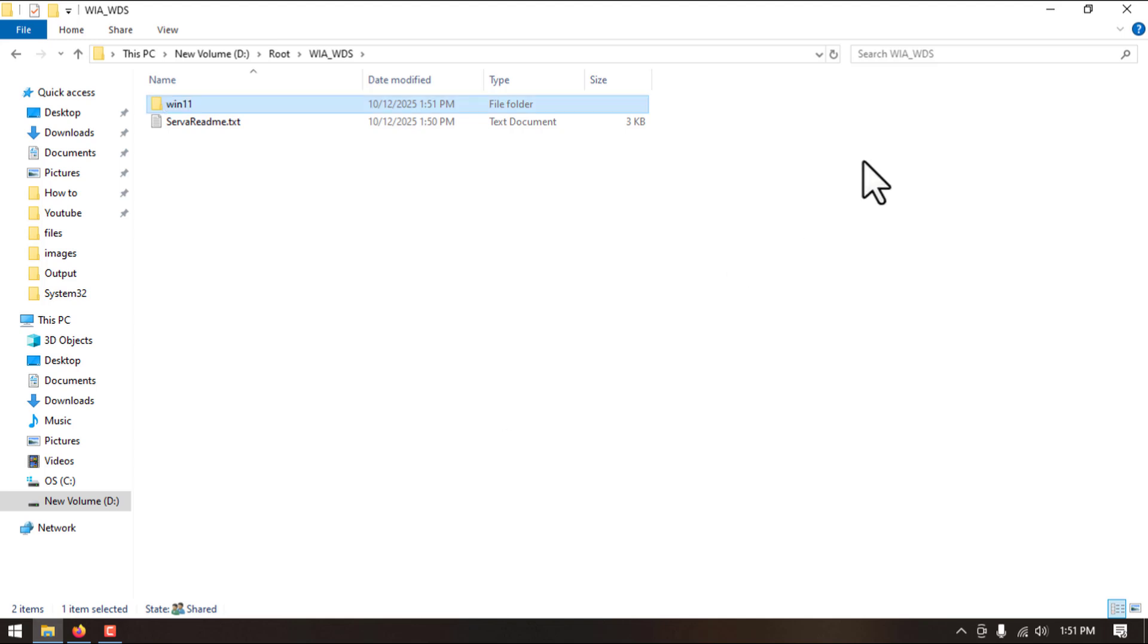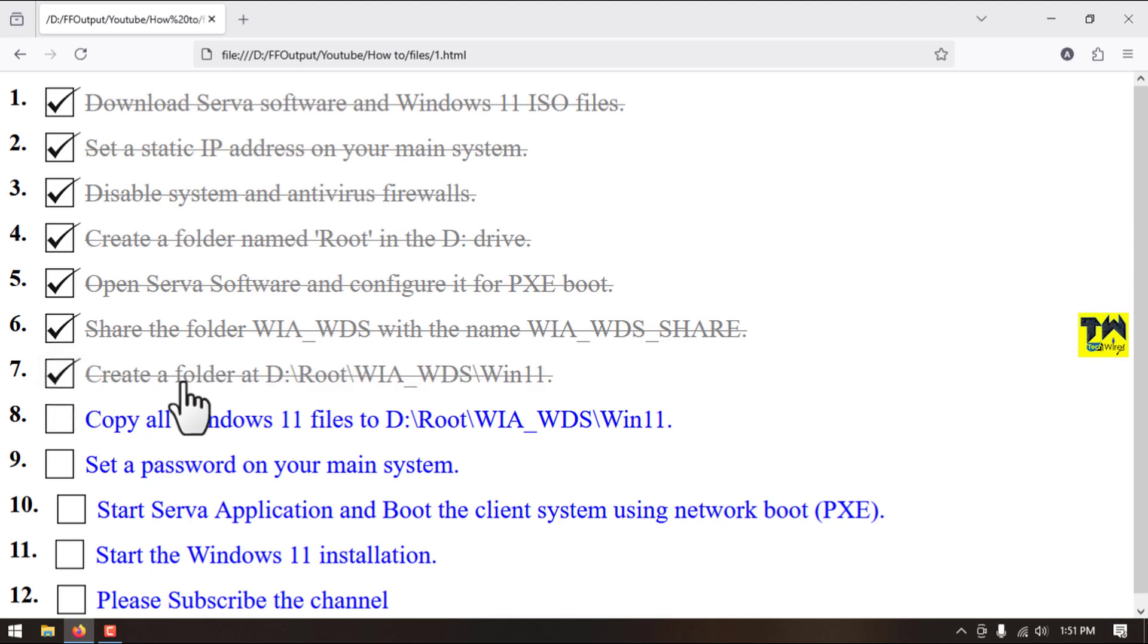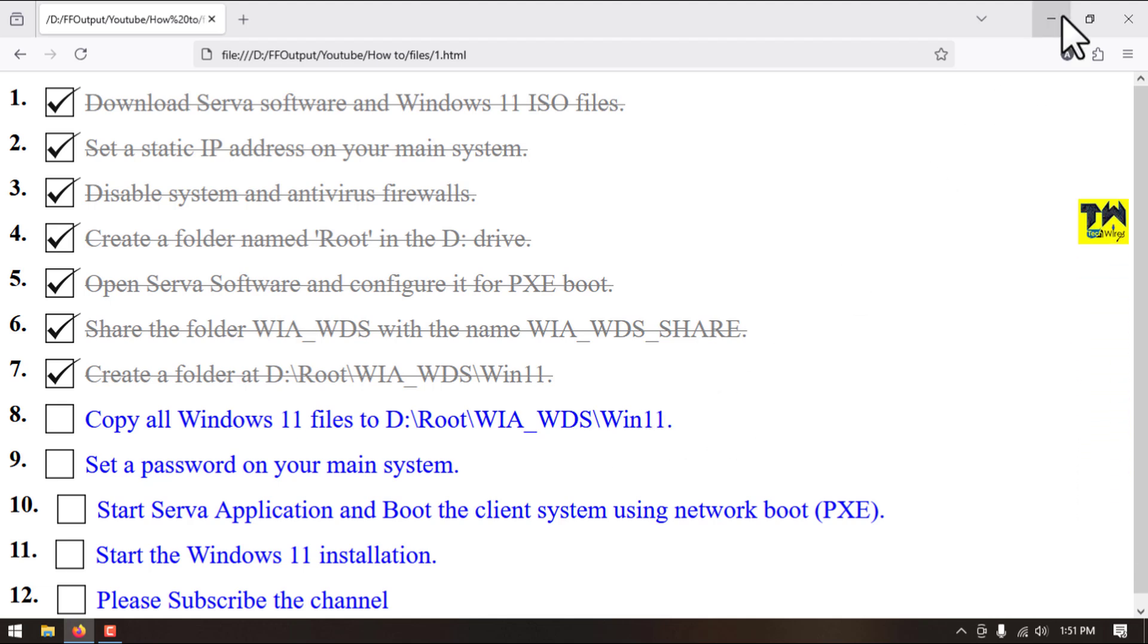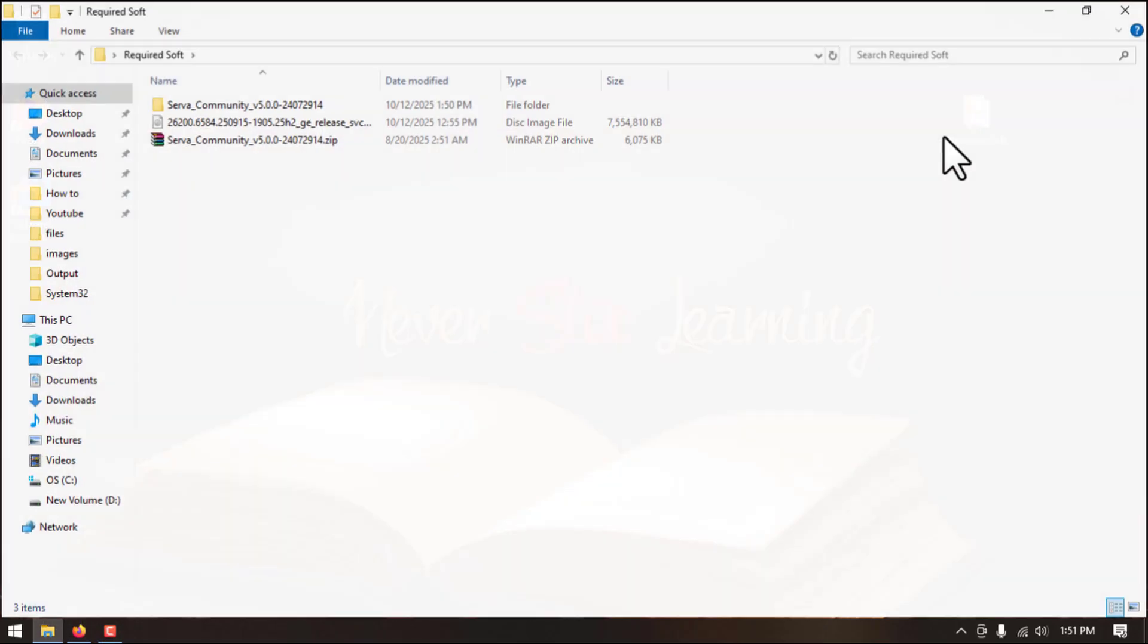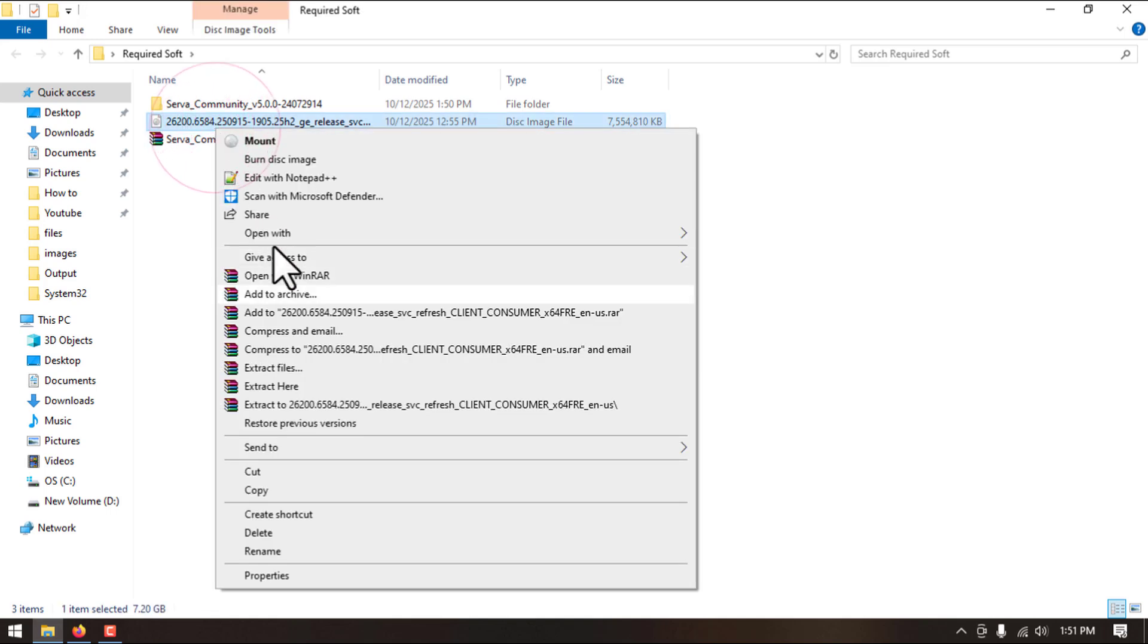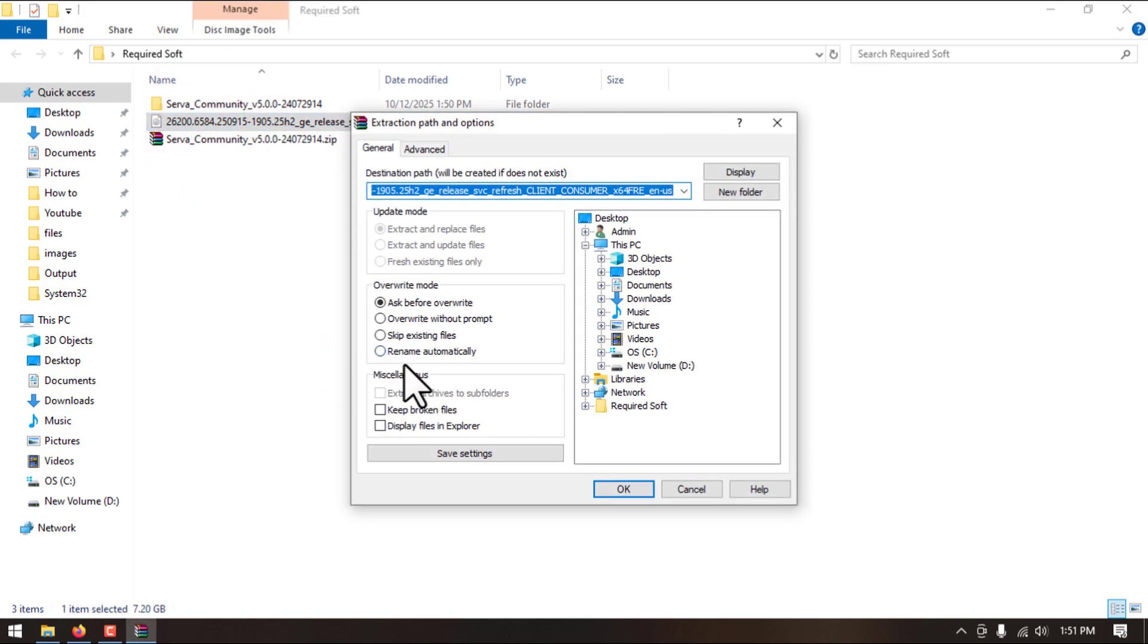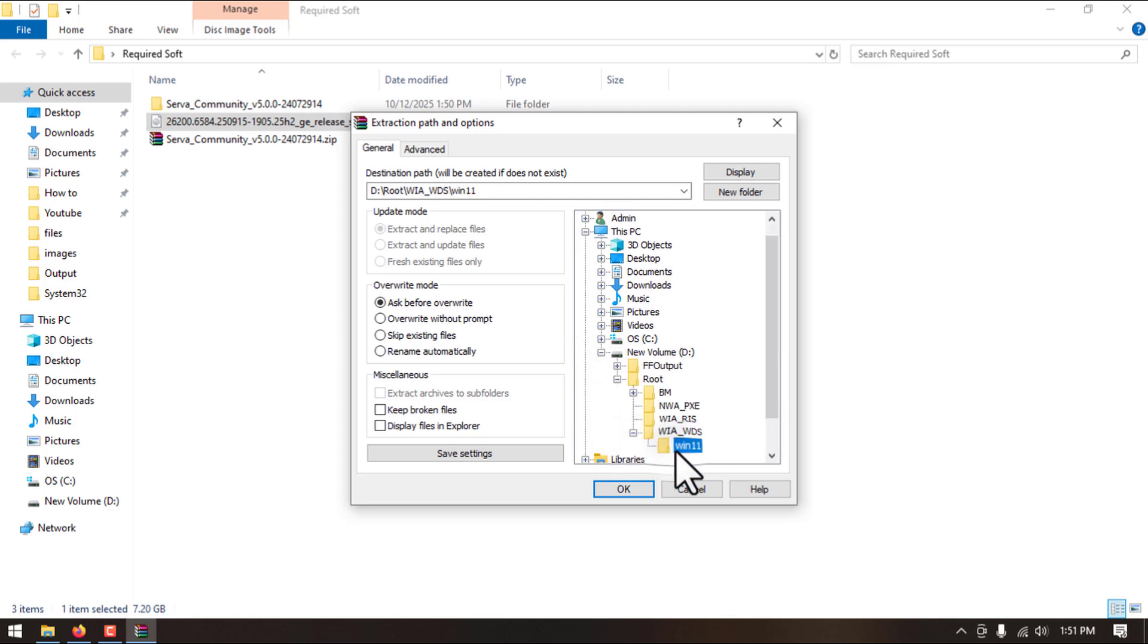We have completed this step. Step number eight, we will extract all the files from the Windows 11 ISO to that directory Win11. So here I have the Windows 11 ISO file. I will extract all the files from the Windows 11 to that Win11 directory. Here, click on OK.